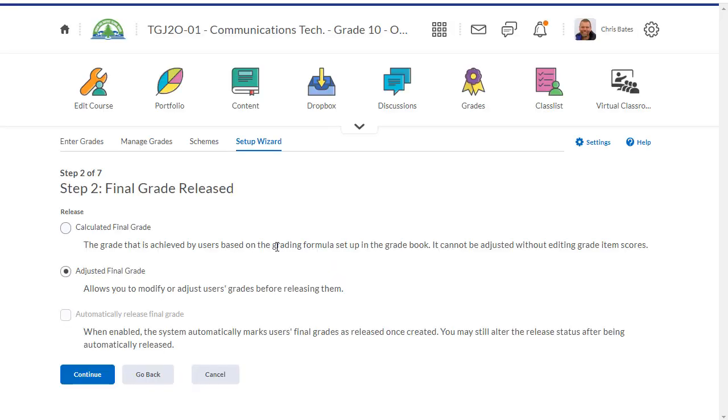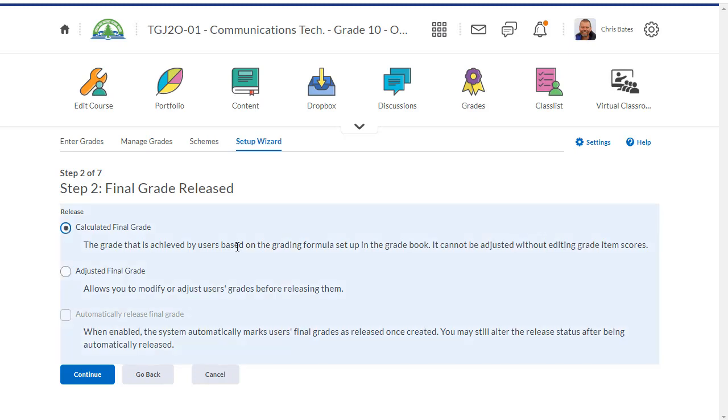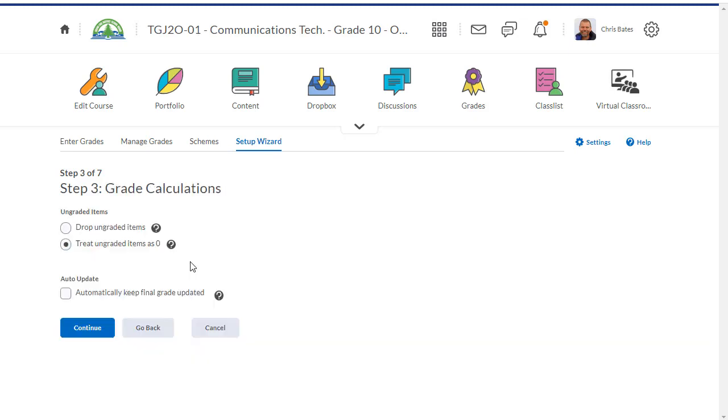Next I have to decide whether I'm going to release the calculated final grade or the adjusted grade to my students. The calculated grade is what actually gets calculated in Brightspace. The adjusted grade is something that you can edit and change yourself. I'm going to select the calculated final grade, but I can change this at any time.